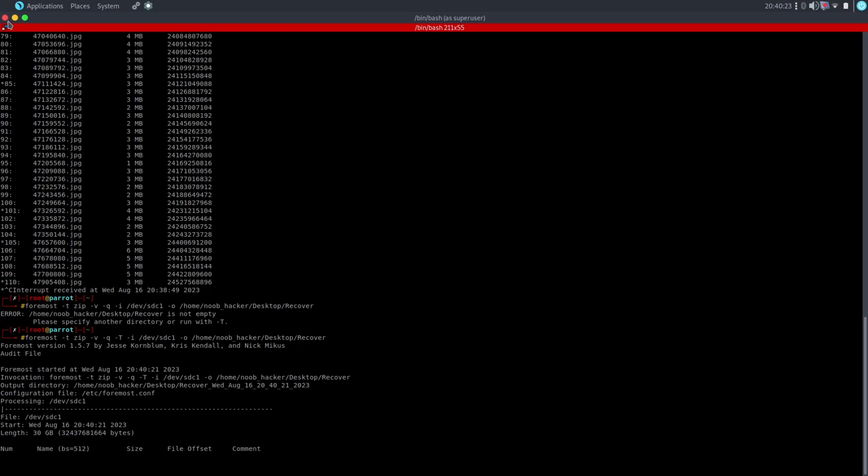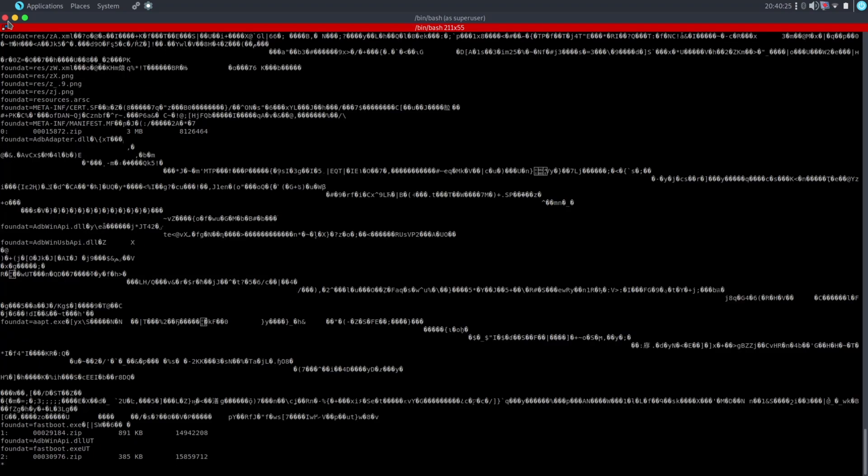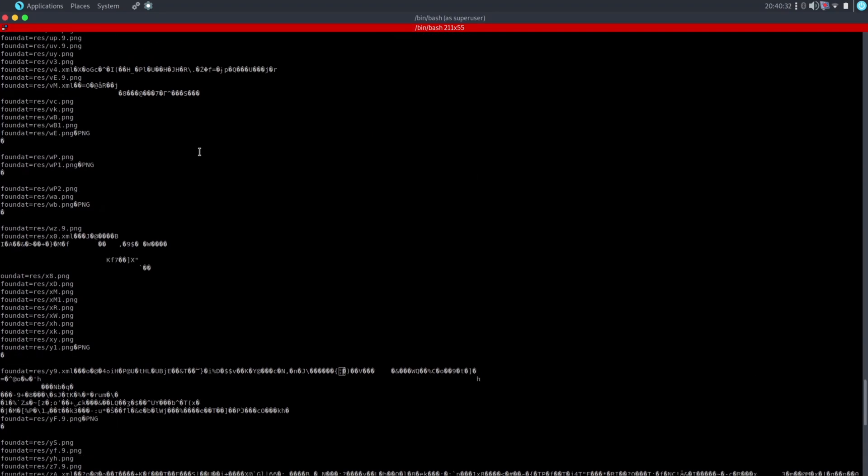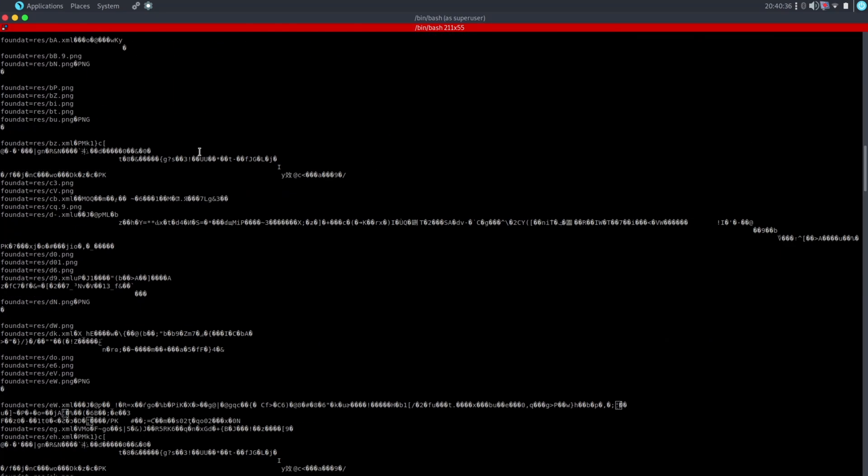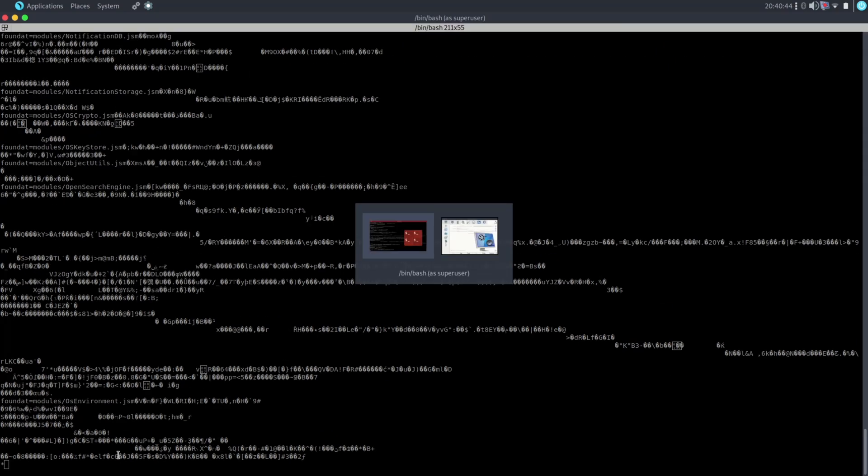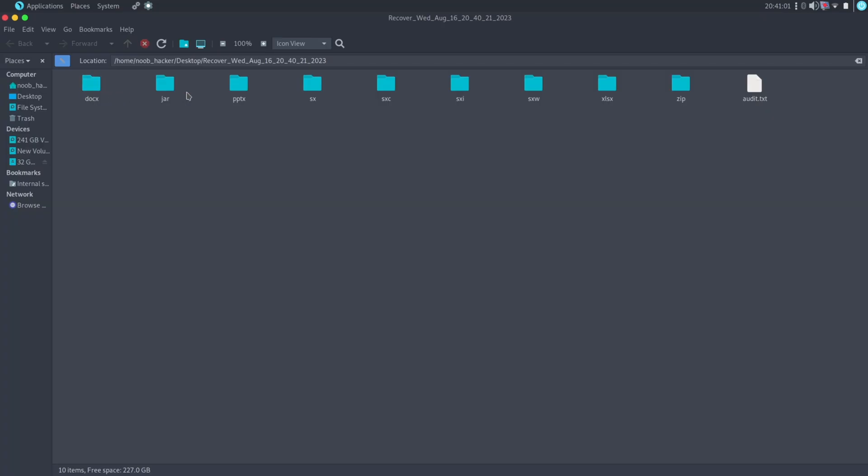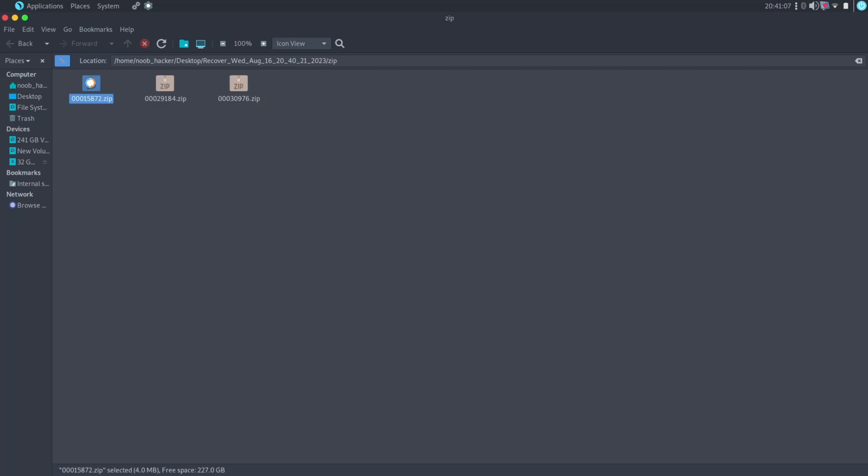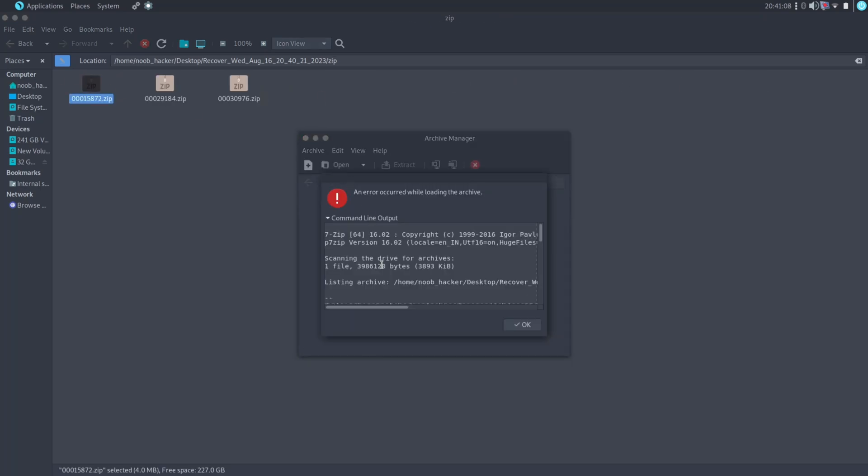Now as you can see, the data recovery process has been started and it has recovered some of the zip files. Let's see what types of files it has recovered. As you can see, it has recovered three zip files from my pen drive.